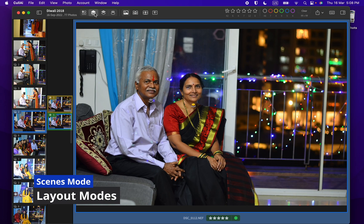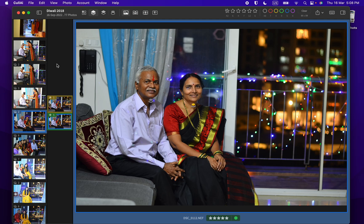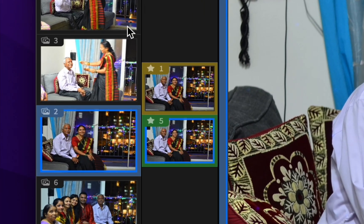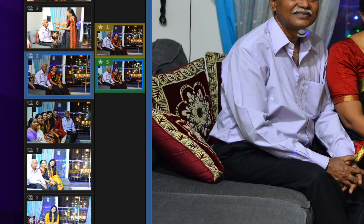You can switch to scenes mode to group them in film strip with count shown as batch. Scenes mode shows secondary film strip with photos inside that scene with ratings highlighted.